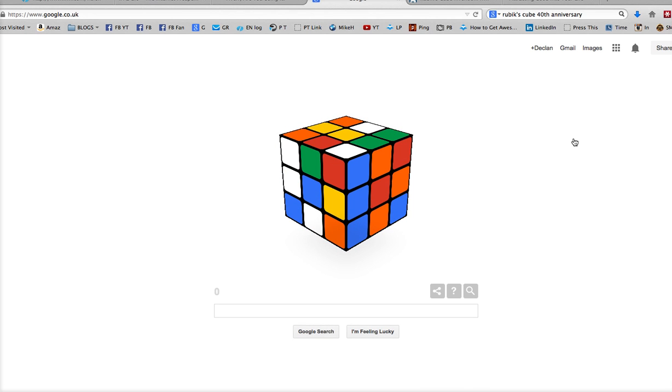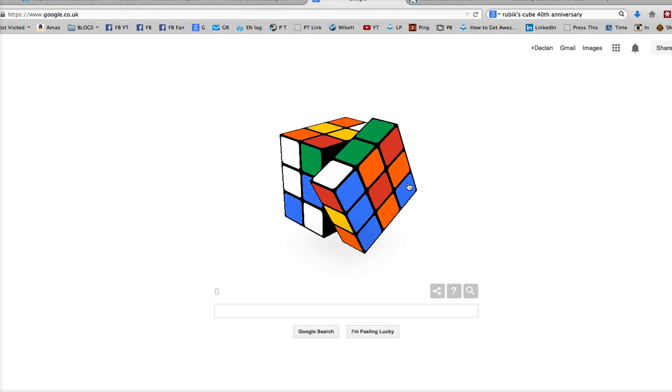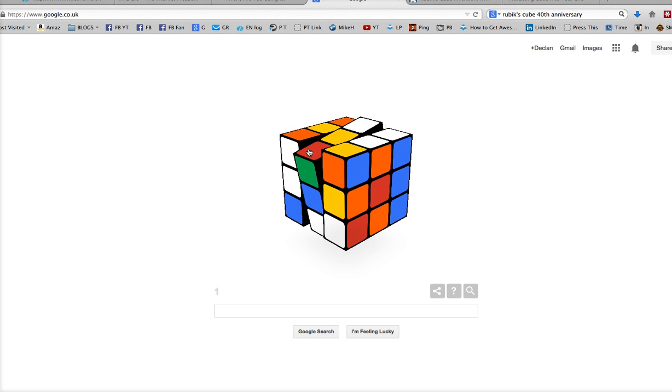Now, the boffins at Google have managed to create this into a three-dimensional Rubik's Cube, which means, wait for it, you can actually play it as if it was in your hands.